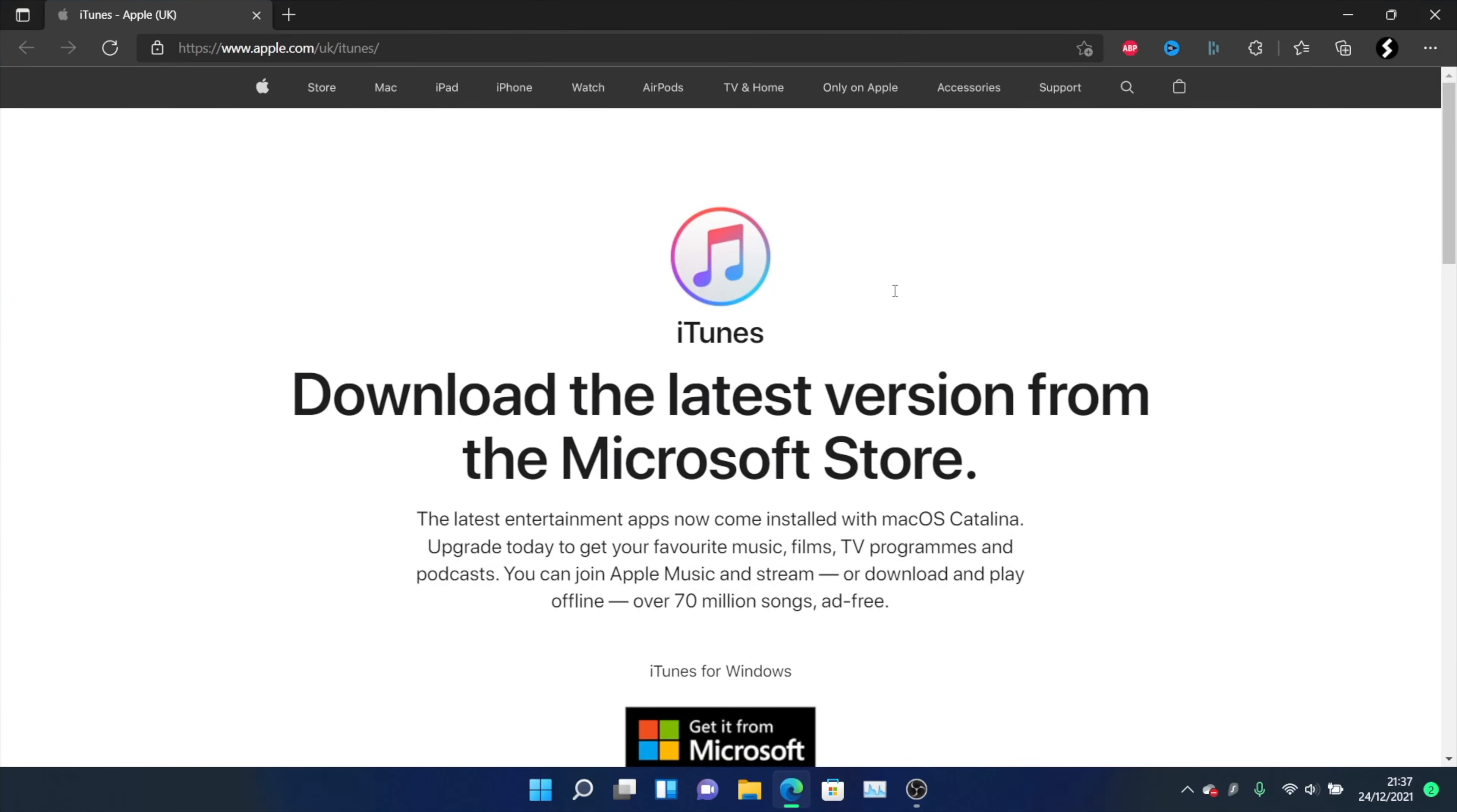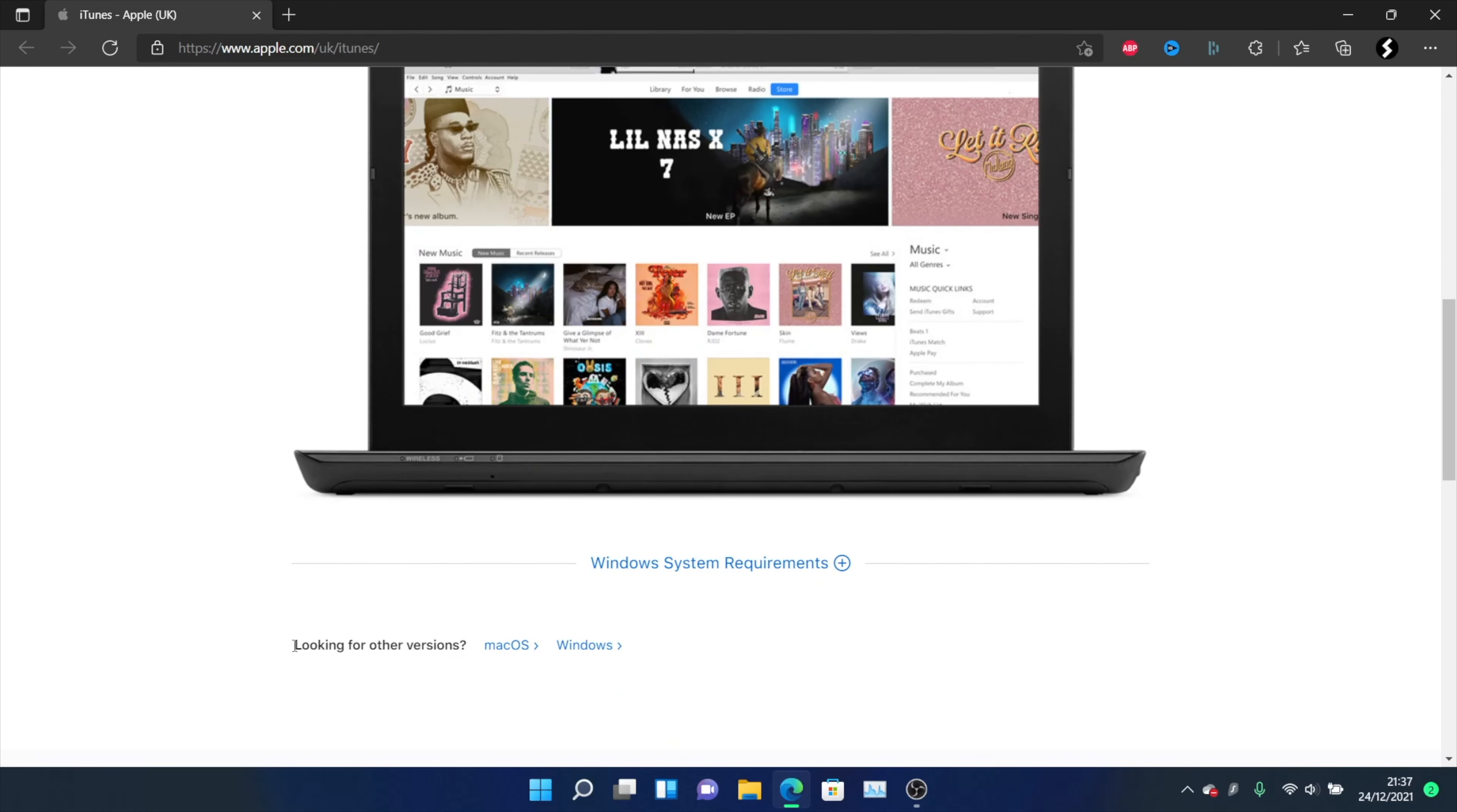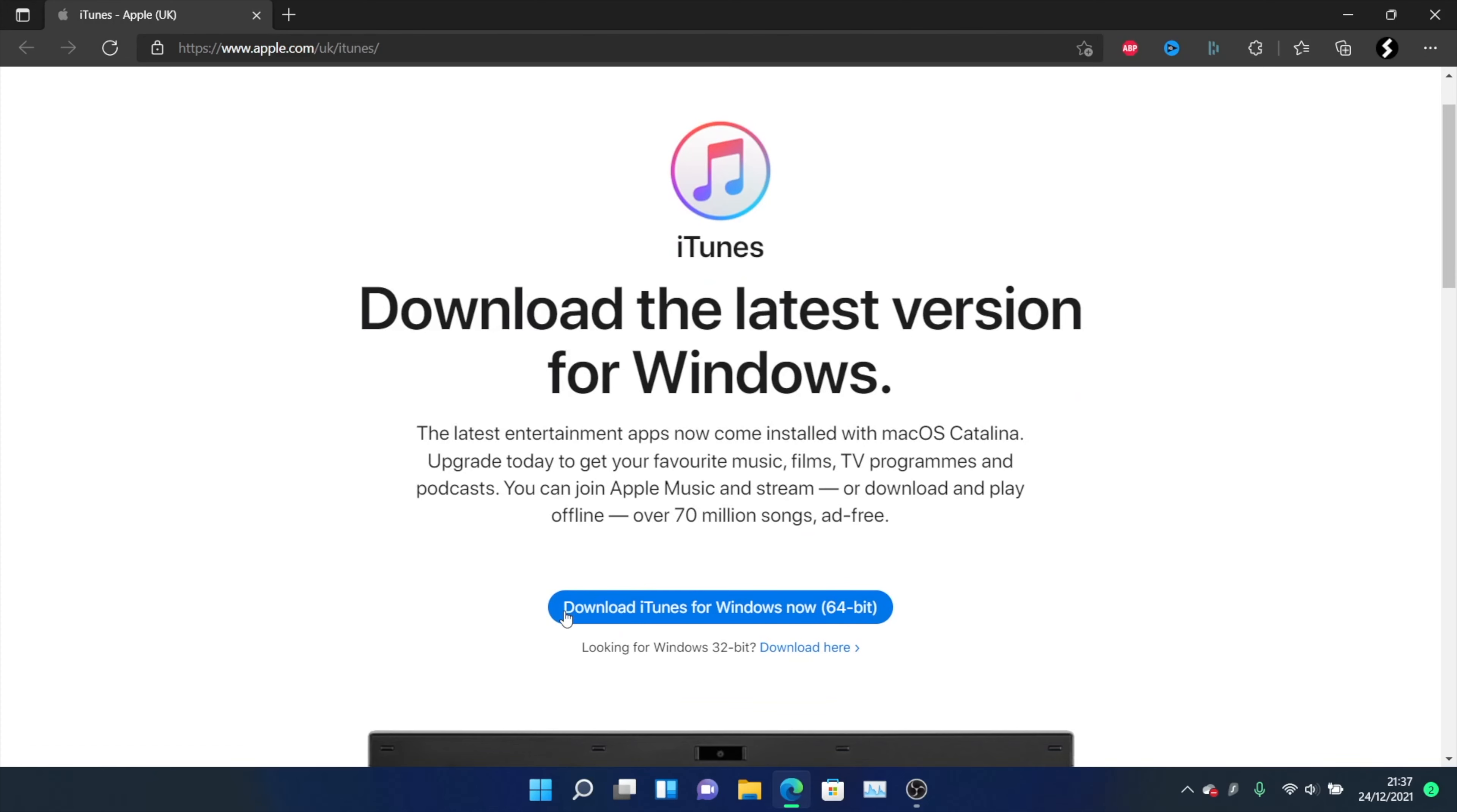So the first step is you will need to download iTunes, so I'll leave the link in the description. Go here, you want to scroll down and you're looking for other versions, Windows, and then click this one.